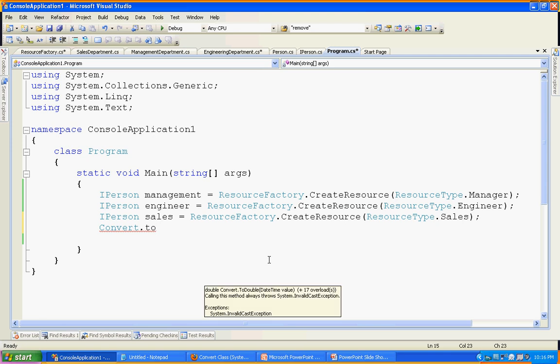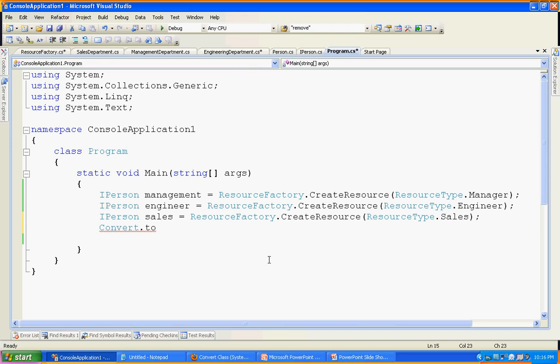Depending on the input parameter you pass, it applies the corresponding logic — some complex logic is involved in creating the ultimate return type, which is the structure object, and it is passed to the user. I hope I covered the factory design pattern well. In my next screencast, I will come up with another design pattern. Thank you.